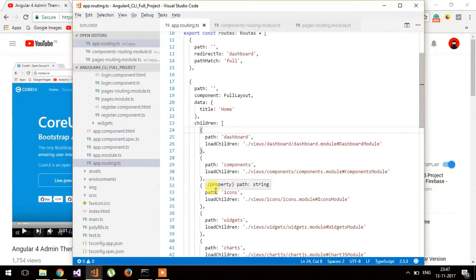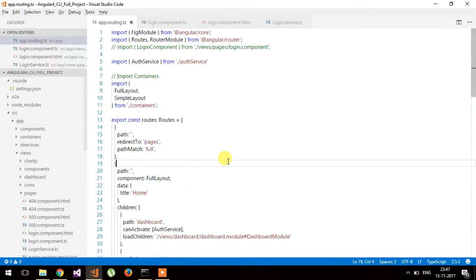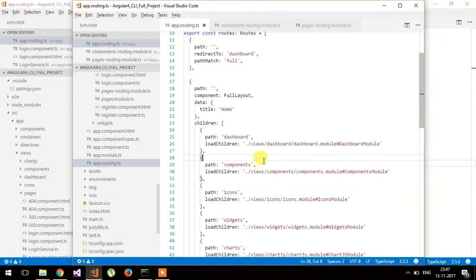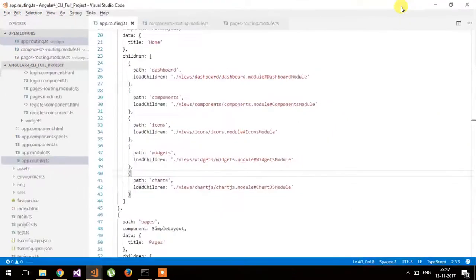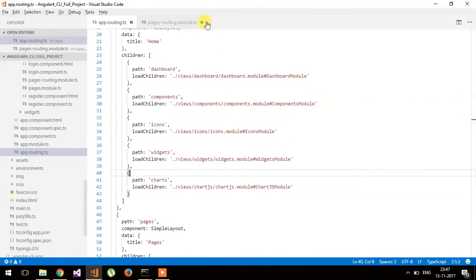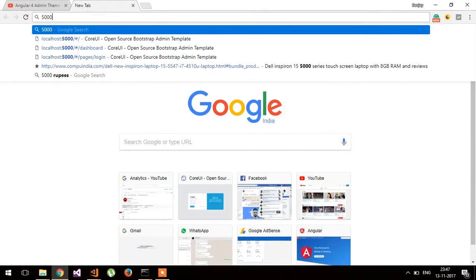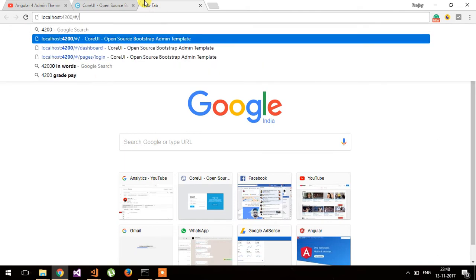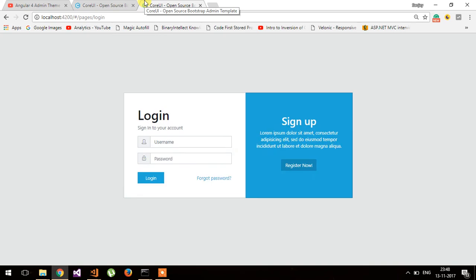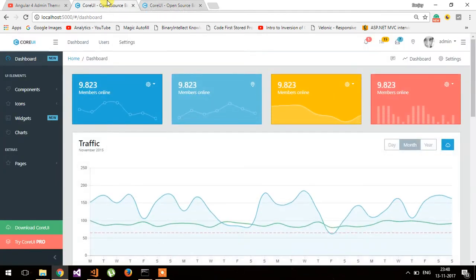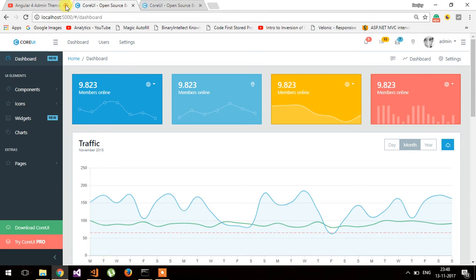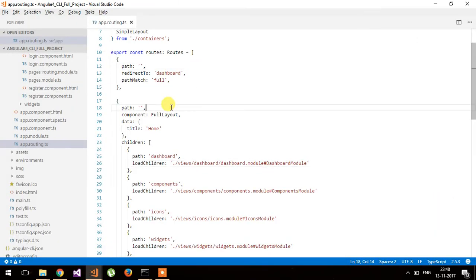I have opened two editors here — the first for the default implementation and the second for the implementation which I have made. On port 5000 this is the default implementation of the theme, and on port 4200 I will change the code for the required functionality. You can see it is redirected to the login page, while the default implementation redirects to the dashboard.